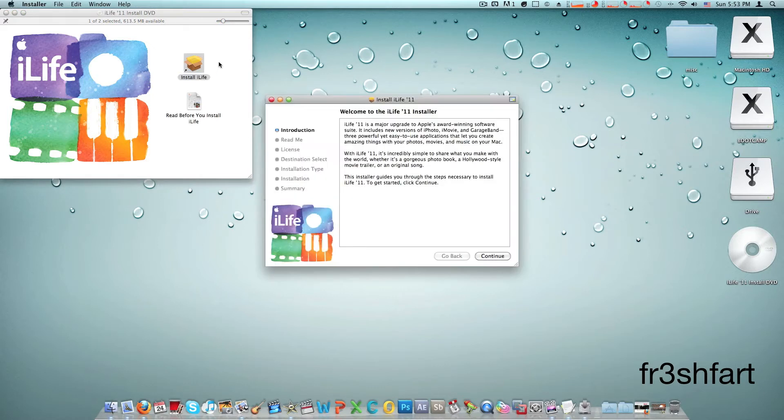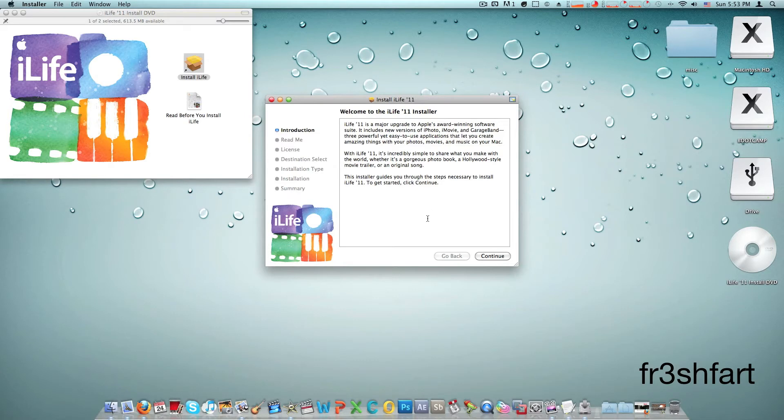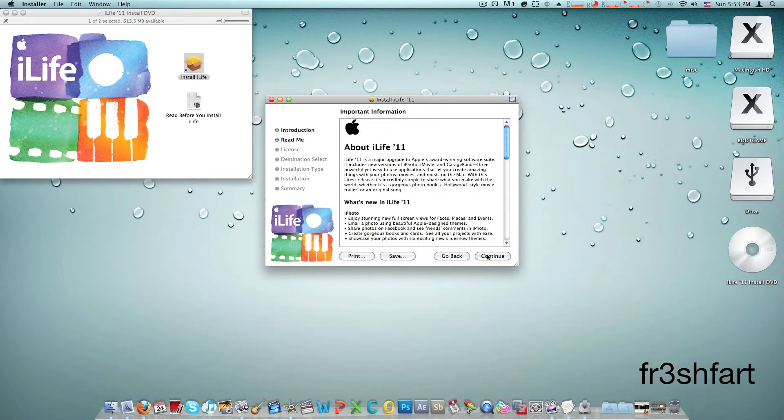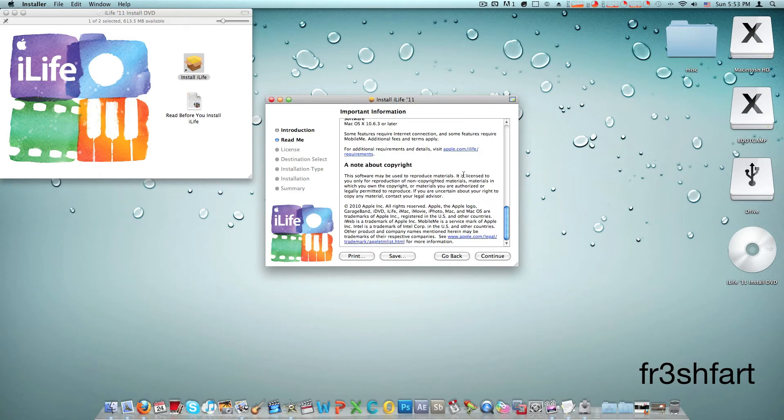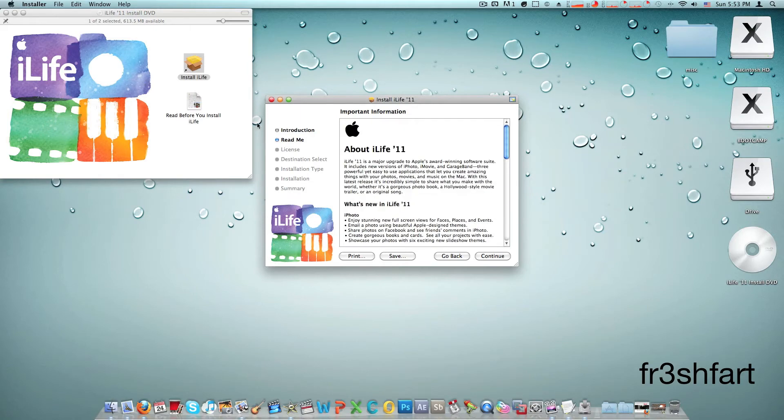And you're going to be popped up with the iLife 11 installer. This is the introduction, you can read that yourself. Read me, this is basically everything that was in the read before you install iLife. So you can either read it here or in the PDF.